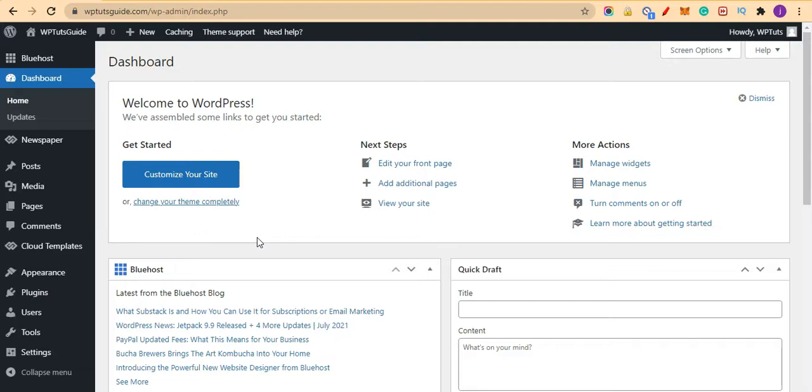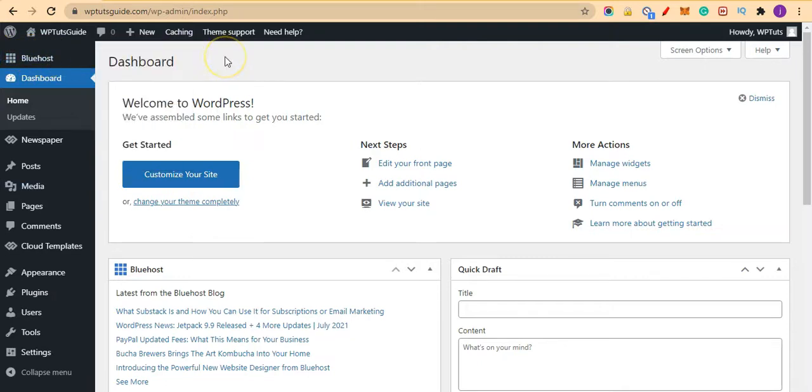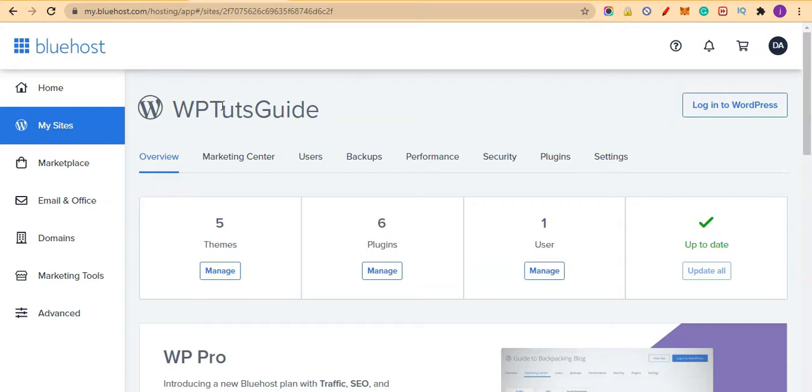I hope you've seen Bluehost here, and you might be asking why. Because the website we've been using for our tutorials is hosted on Bluehost. Bluehost is hosting WP Tools Guide and is also the hosting platform hosting WP Blogger.